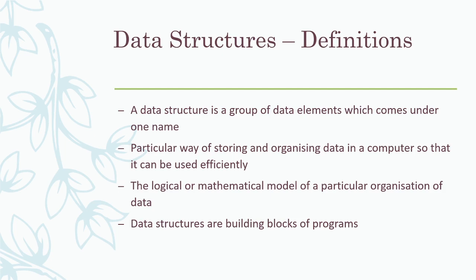Next, we will see some definitions of data structures. First definition is, a data structure is a group of data items which comes under one name. We can store a number of data items under a common name. You must have studied arrays in C. Array is a data structure. In that, we can store a number of homogeneous data using a single name. Another definition is, it is a particular way of storing and organizing data in a computer so that it can be used efficiently.